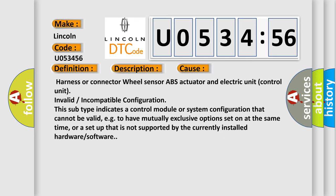Harness or connector, wheel sensor, ABS actuator and electric unit control unit, invalid or incompatible configuration. This subtype indicates a control module or system configuration that cannot be valid, e.g. to have mutually exclusive options set on at the same time, or a setup that is not supported by the currently installed hardware or software.